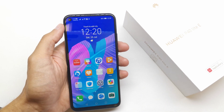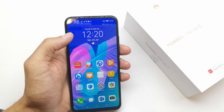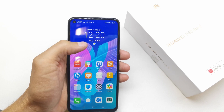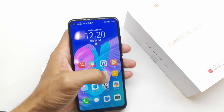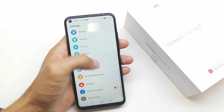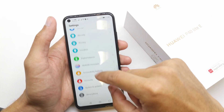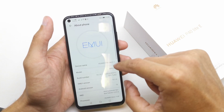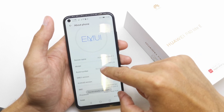Hi, welcome back to the channel. I'm going to show you how to check the RAM usage in your Huawei P40 Lite. To do this, go to Settings, search for About Phone, and click five times on the Build Number.